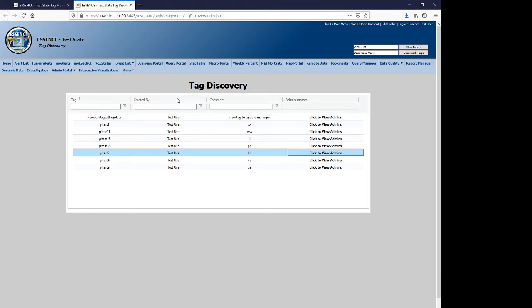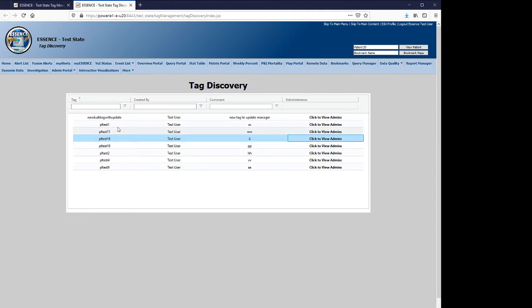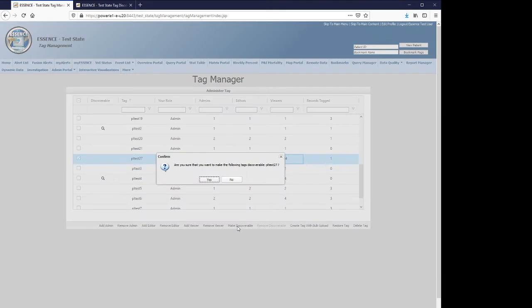Who created the tag initially, the comments that are associated with it, and the administrators of the tag, which are viewable by clicking on the appropriate cell. So if you wish to advertise your tag to the users of the server, you will select the make discoverable button. It will prompt you to make the tags discoverable.